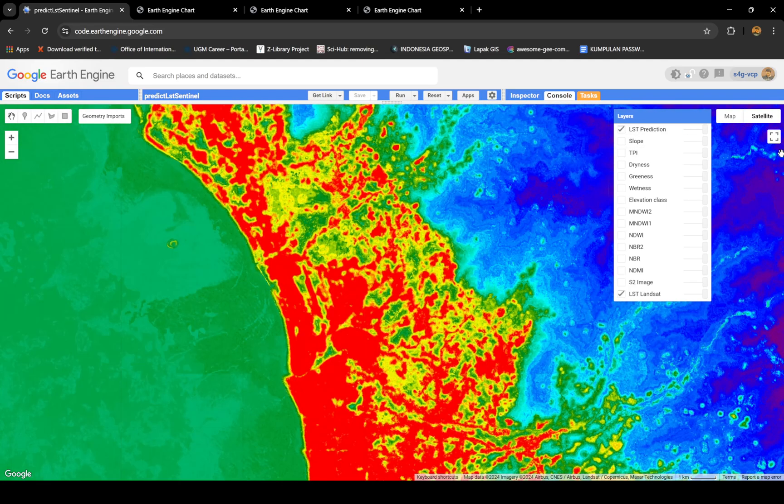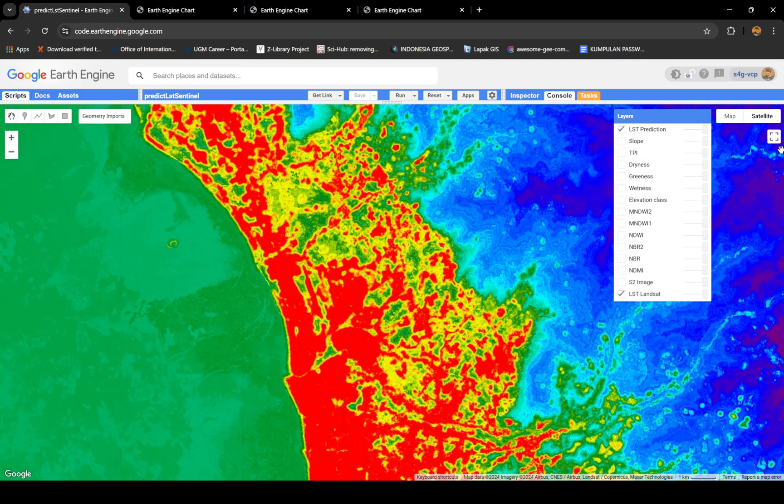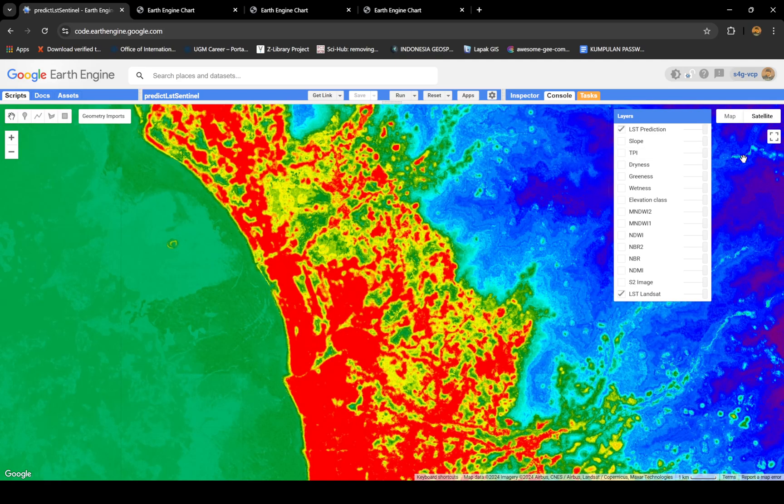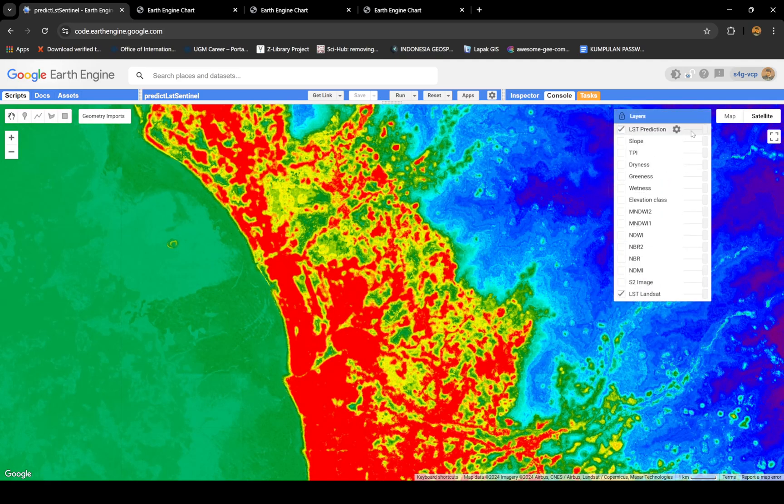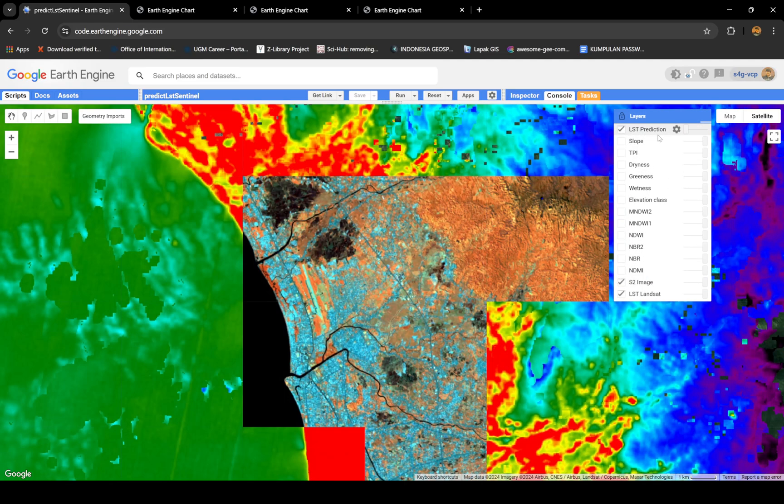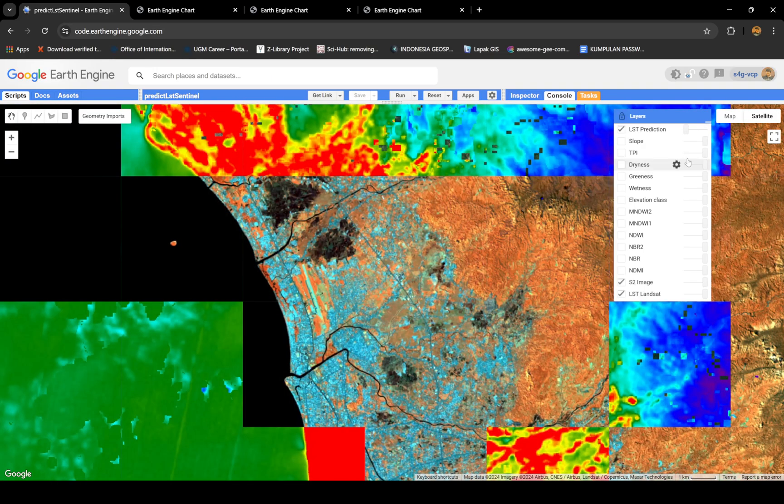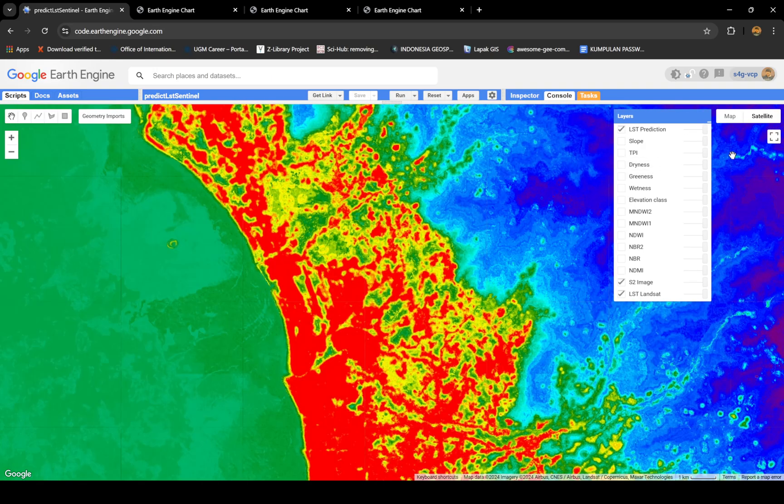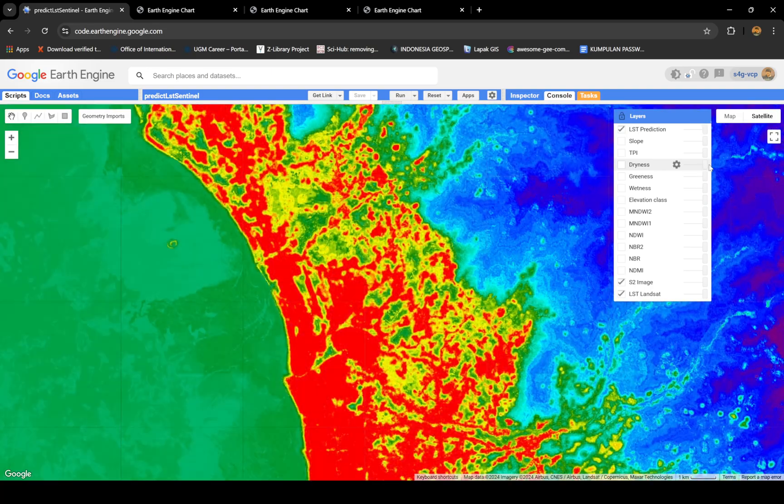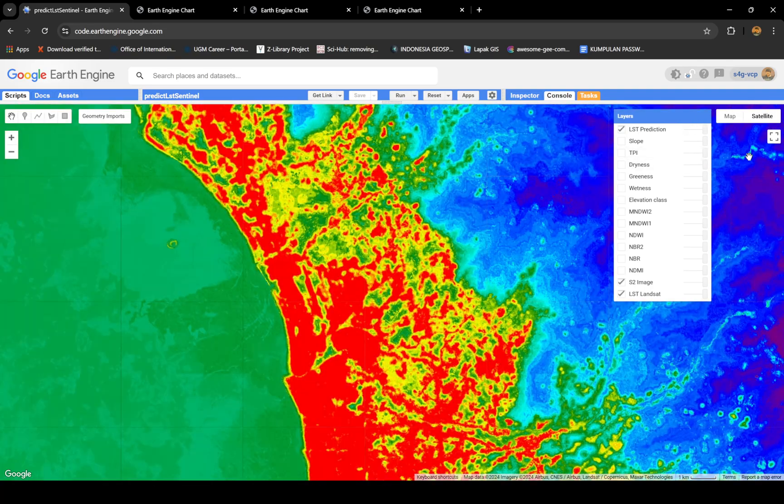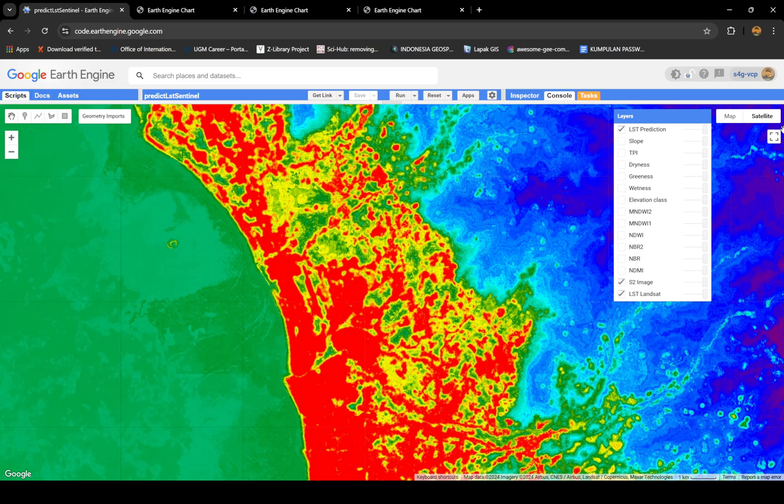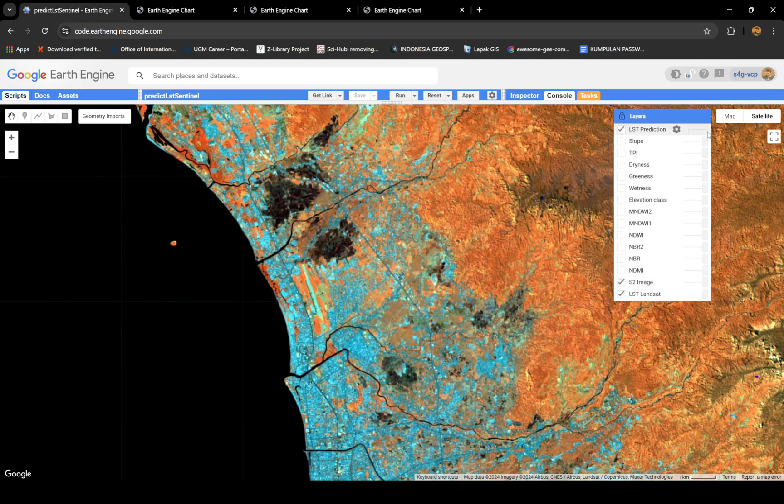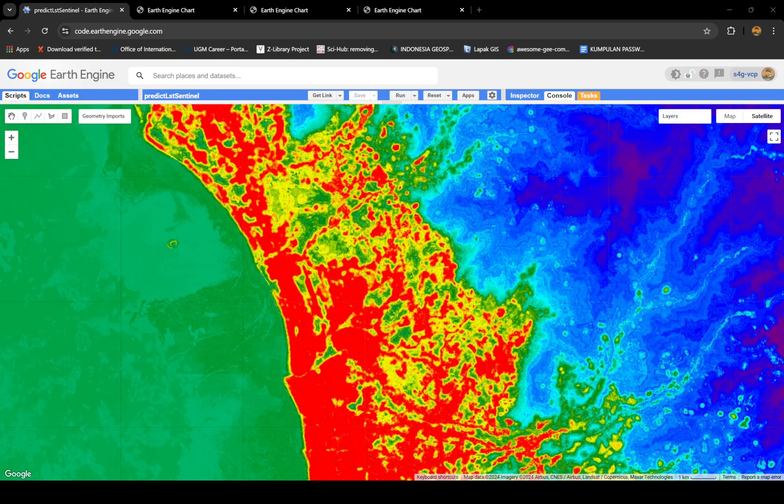This is Sentinel-2, Landsat. You see, it looks alike, right? Vegetation has a lower LST. Water has a quite normal LST, I would say. This is the Sentinel-2 image. You also can compare that urban areas have really high LST, basically.